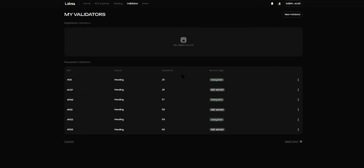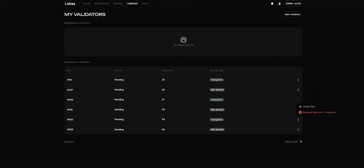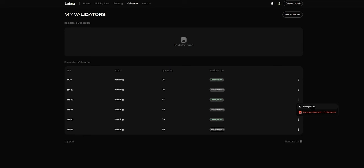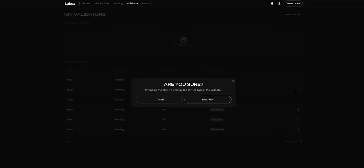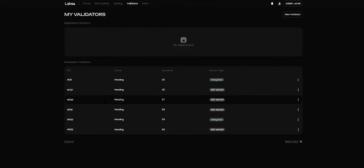Due to the fact that I'm still on the waitlist, I can still change from delegated to self-serve or vice versa without changing my waitlist number. So if I want to change to self-serve, I can just click on Swap Plan and confirm by clicking Swap Plan again. Once that has been done, you can see that I have still retained my waitlist number, which is 57, but now the service type has changed from delegated to self-serve.